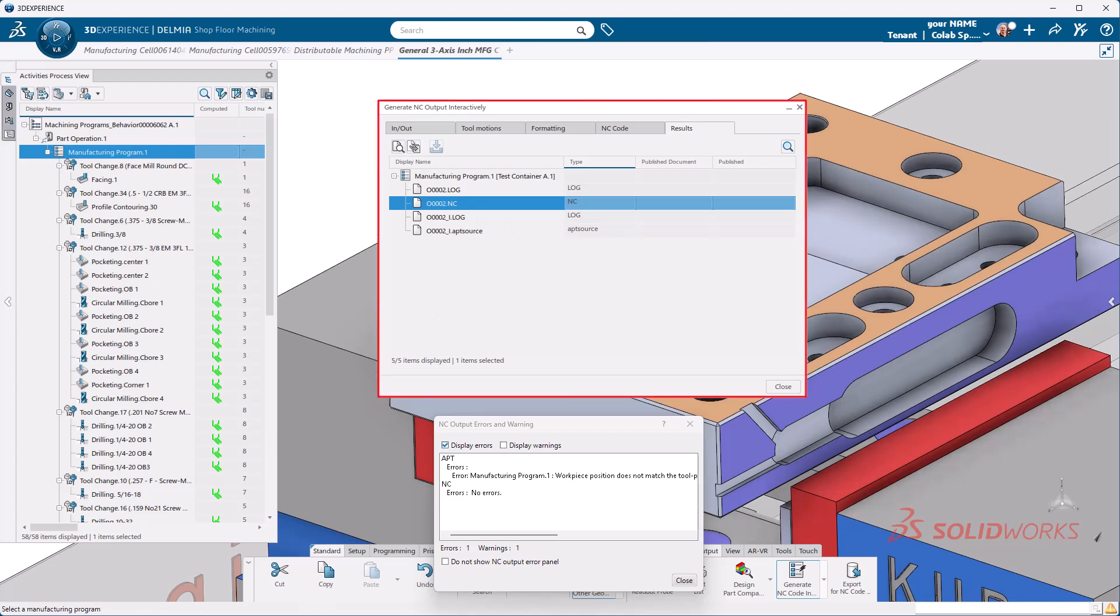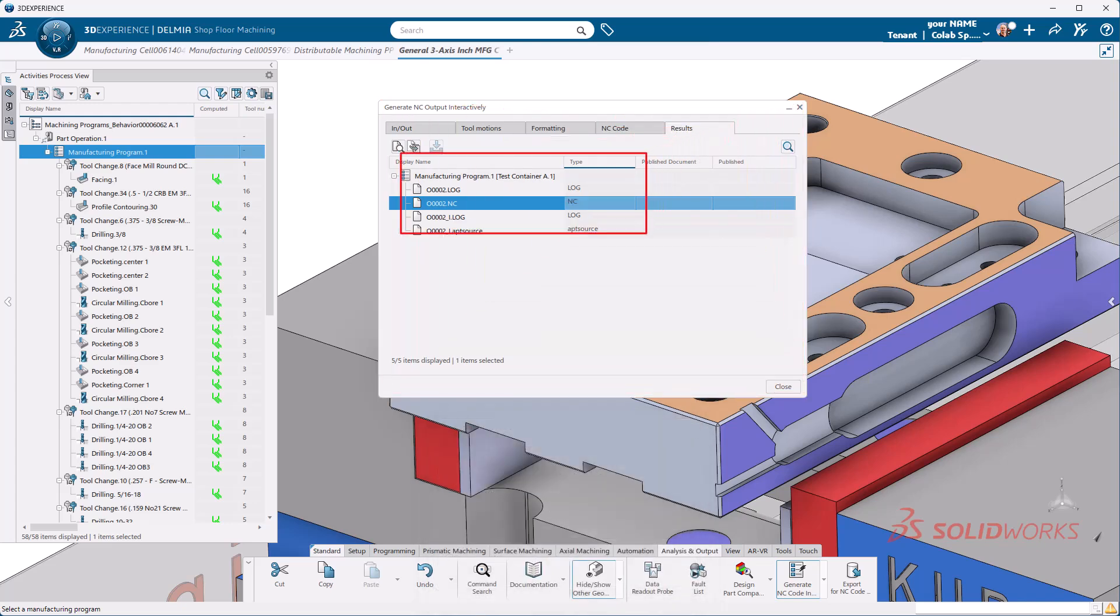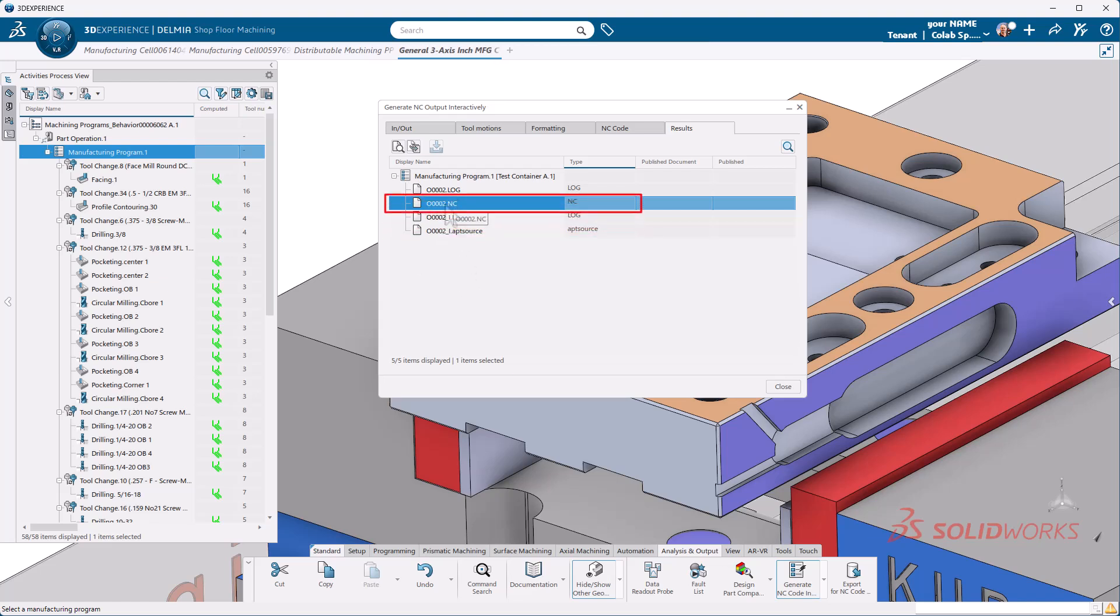We have posted out. I'm going to just close the NC errors. Here we can see we have a results tab and in that results tab, we get a couple log files. We get our NC file and our app source file.